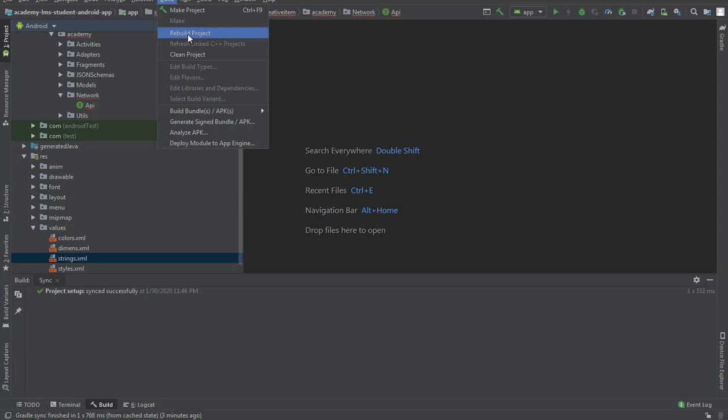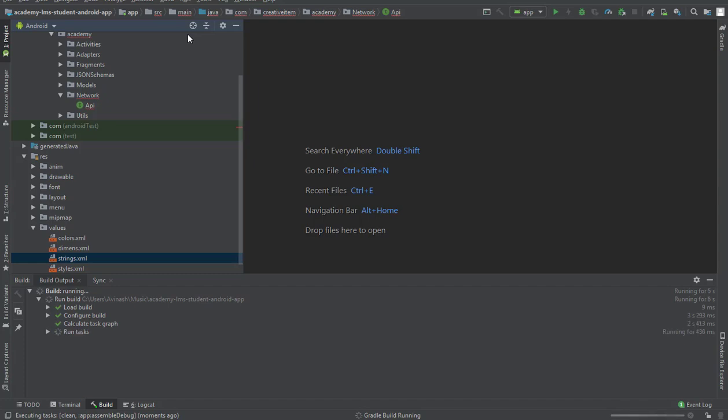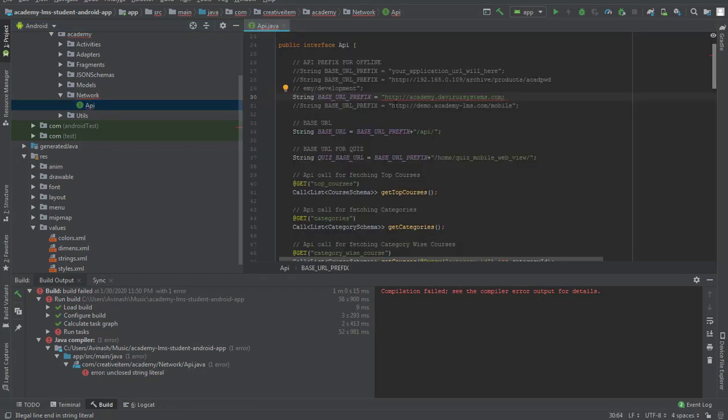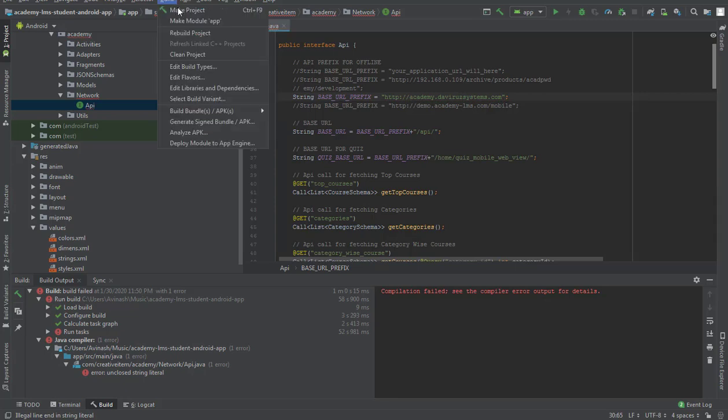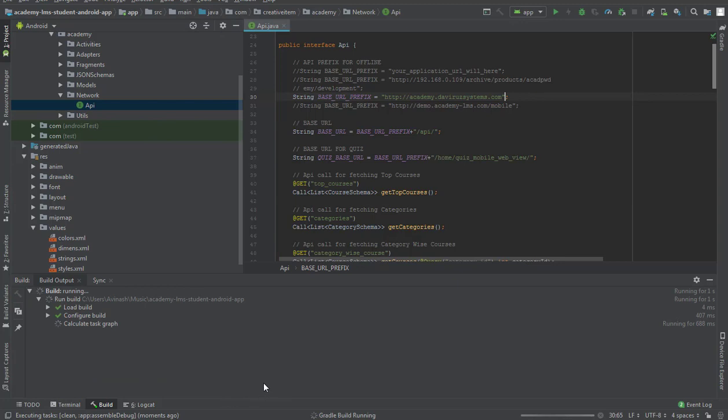I'll click on rebuild and that will take a few minutes. We're having an error on our api.java file, so let's check what the problem is. I have omitted one of the colons here, so I'll just add it and rebuild my app again.